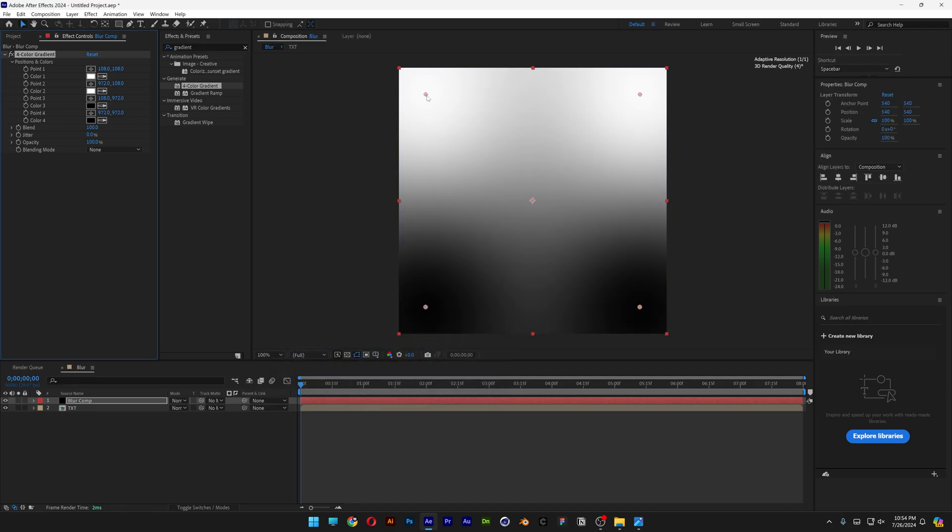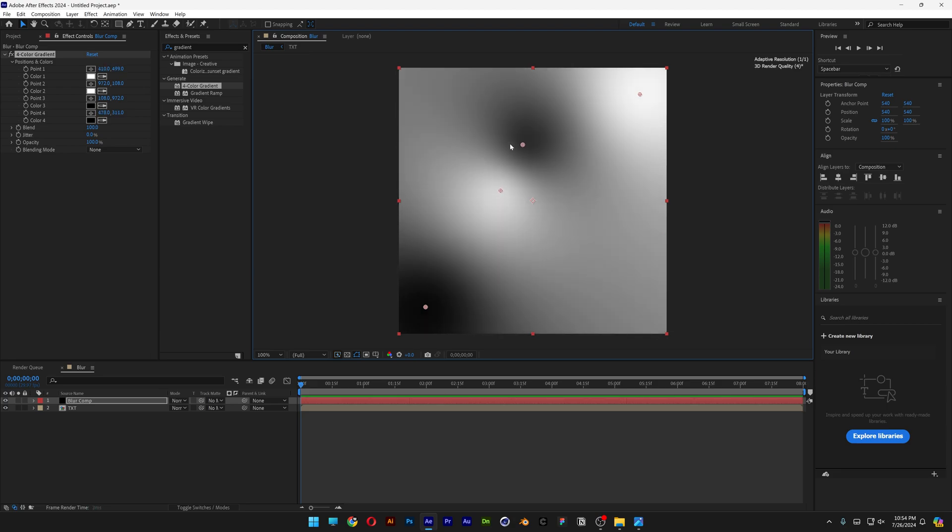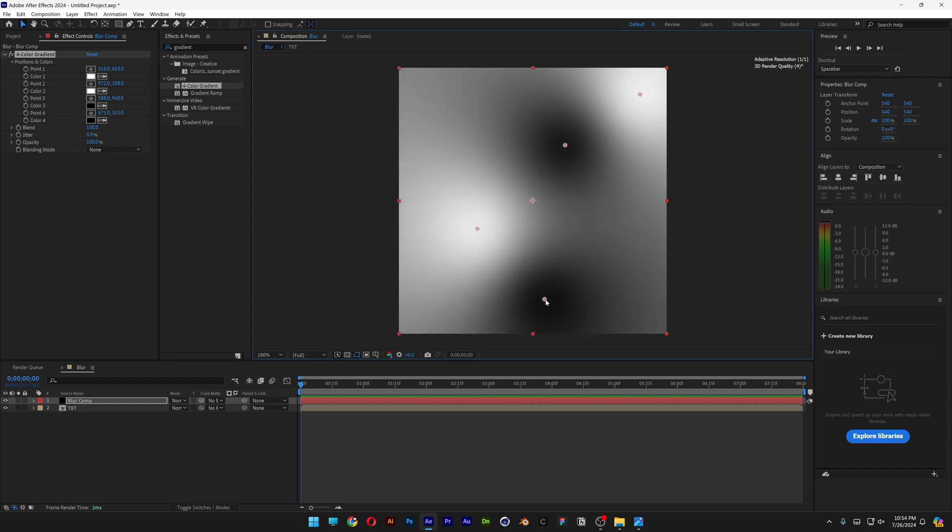And here you can see these dots. If you drag the dots, if you pull them, these radial gradients are going to move around. So for example, I'm going to select and move it around like this.